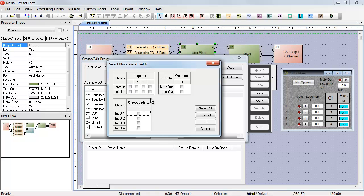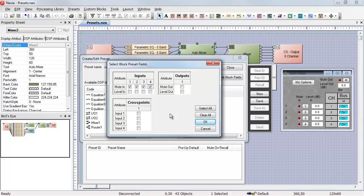If I click on the four mutes, I've just told the editor I want this preset to control those four mutes. Those checkmarks do not mean turn the mutes on. It just means this preset does control those mutes.